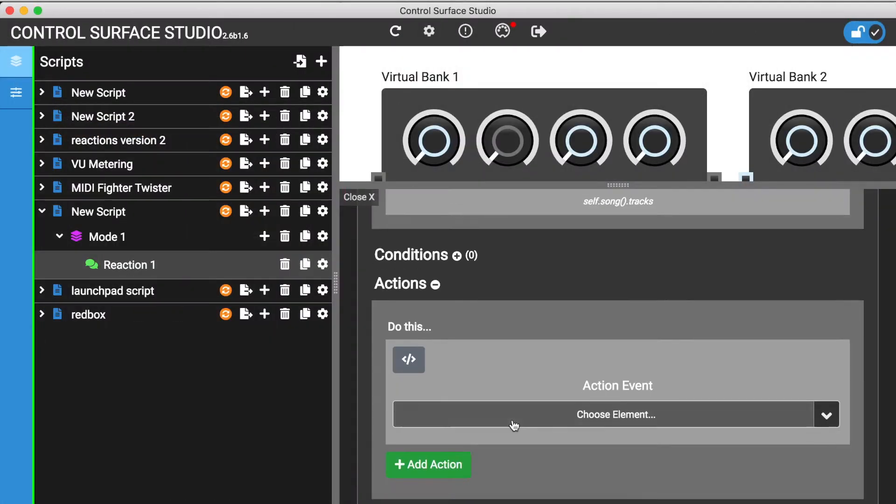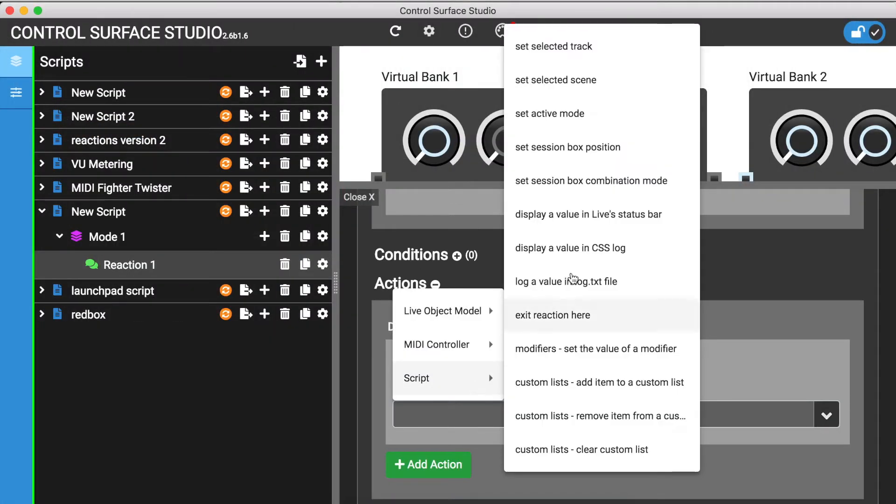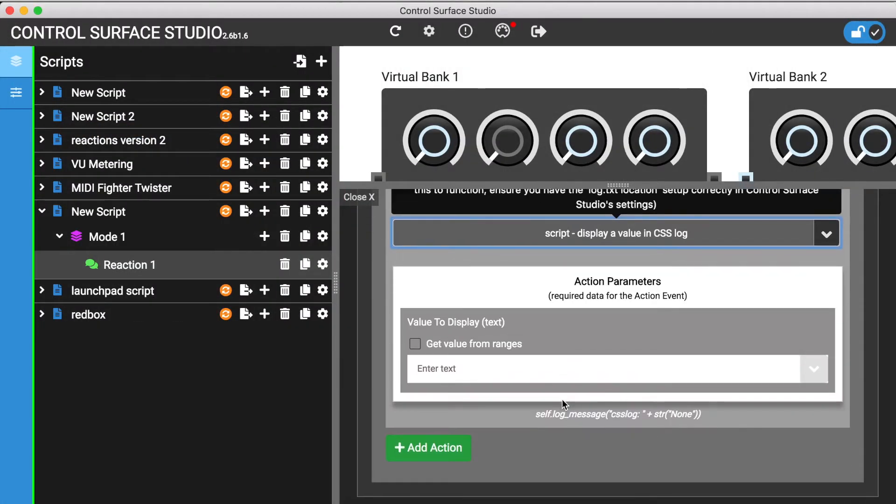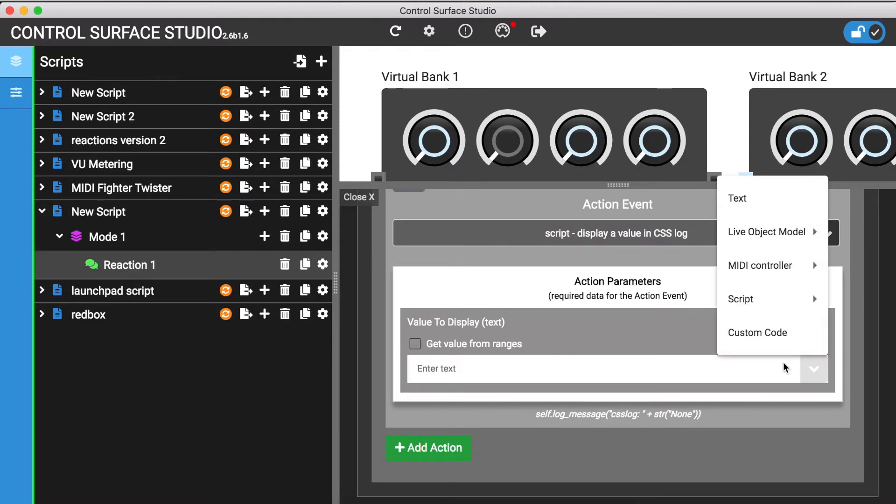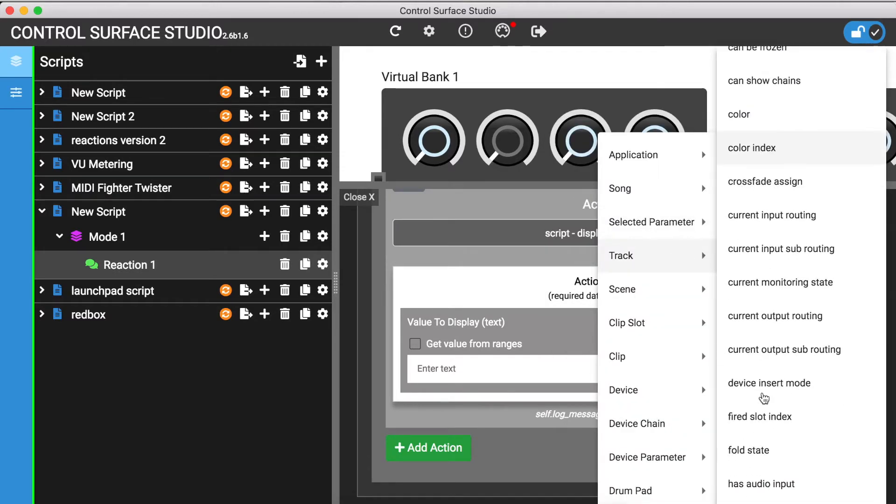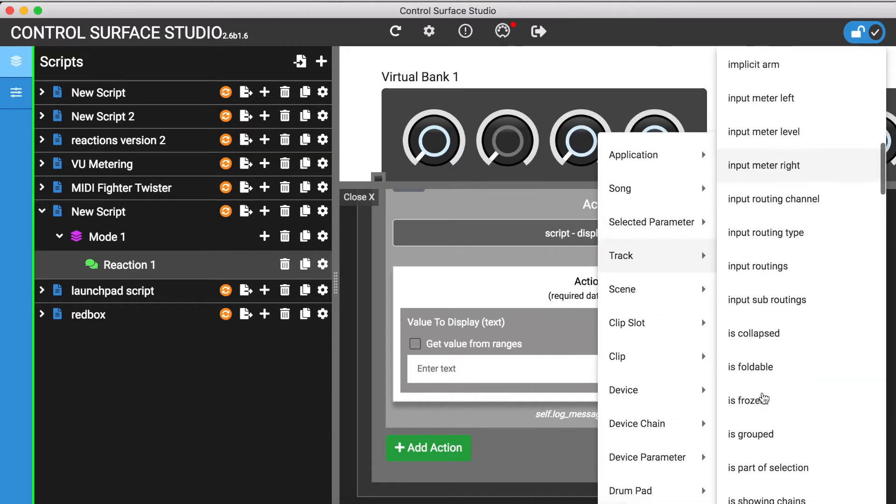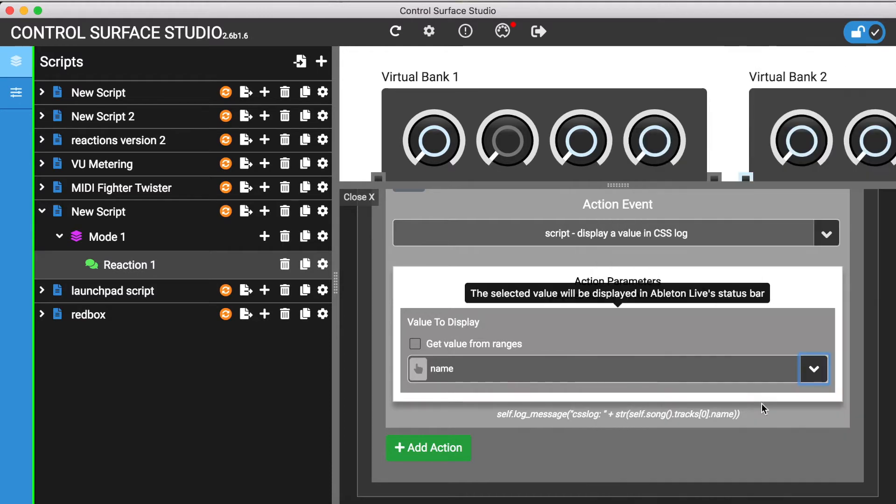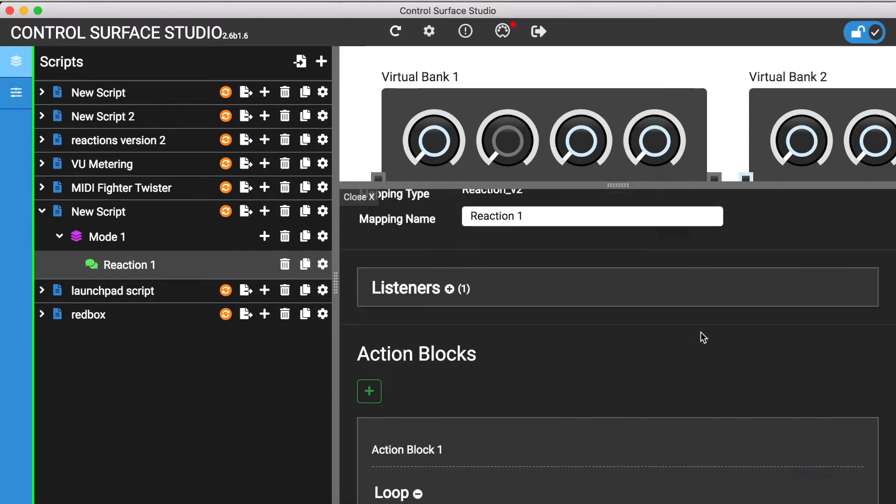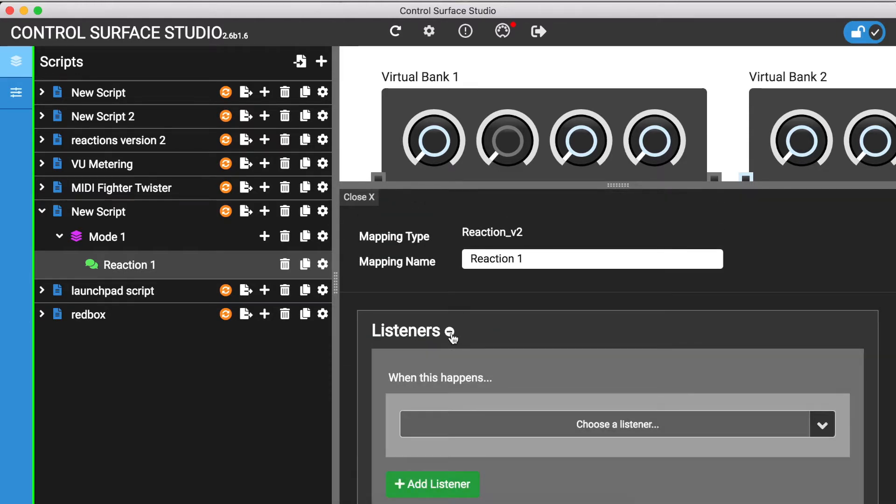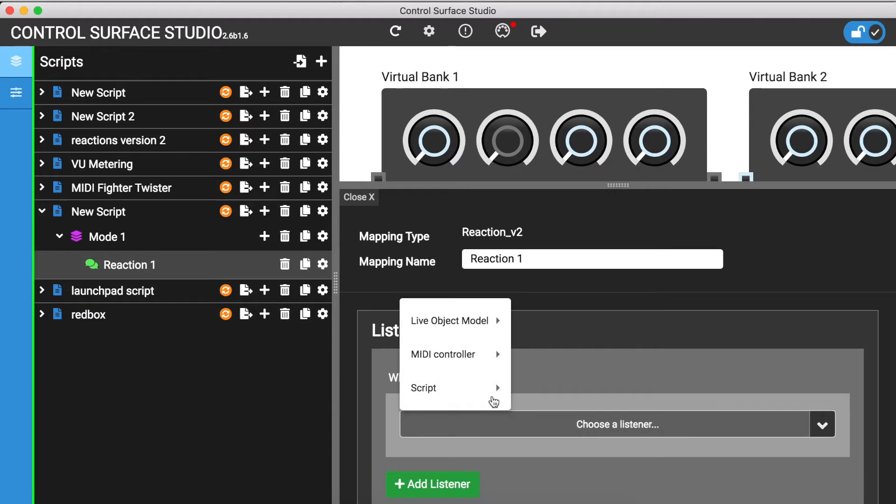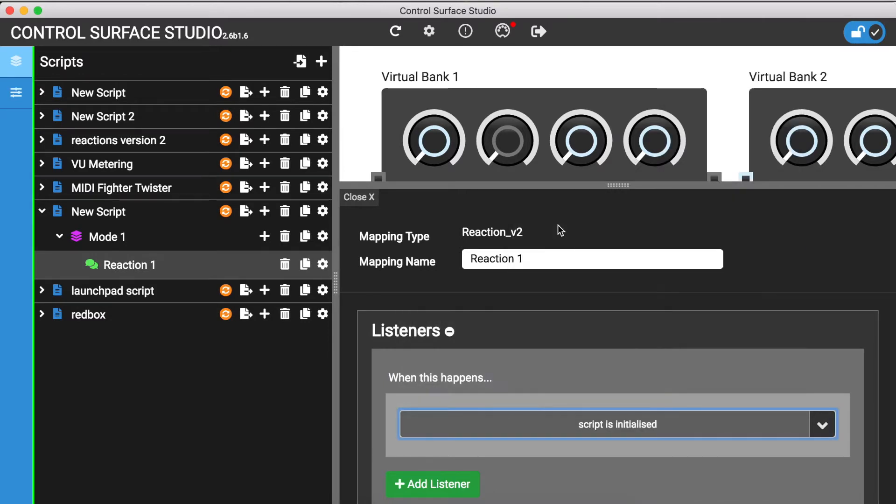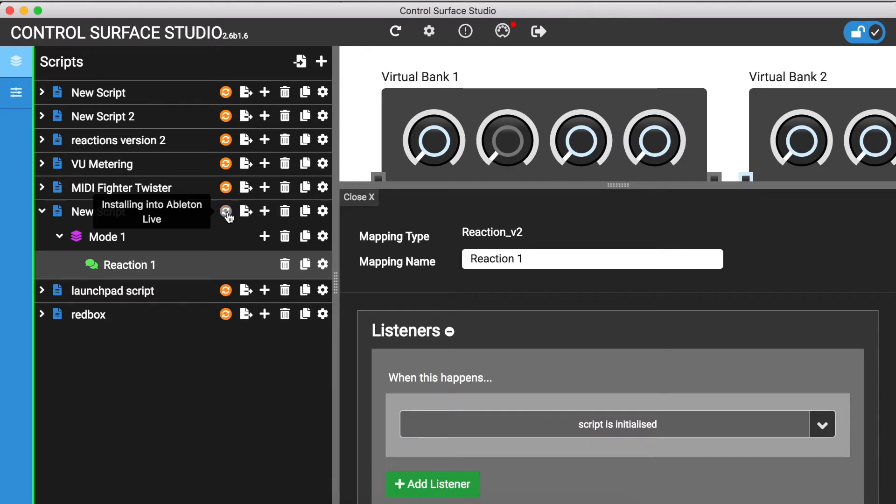To show this, I'll display each track name in the log. For this example, I'll use the ScriptIsInitialized listener event, meaning the reaction will fire whenever the script is initialized in Ableton. I'll install this into Ableton and refresh the session.